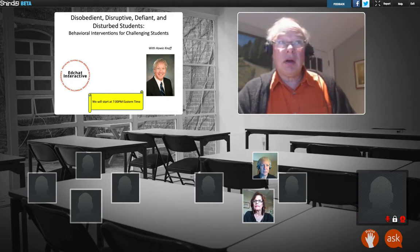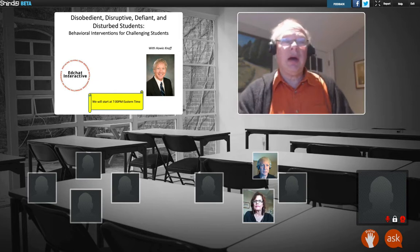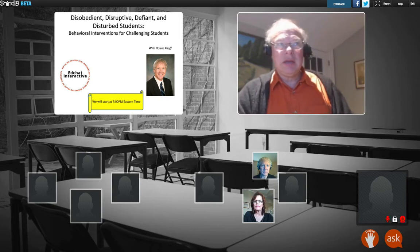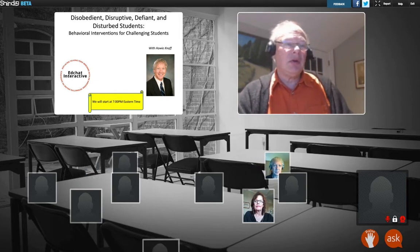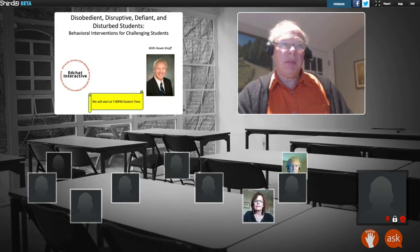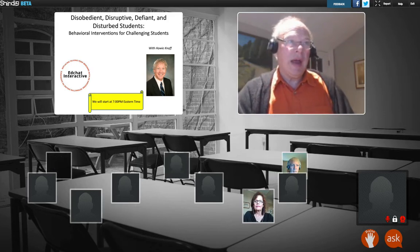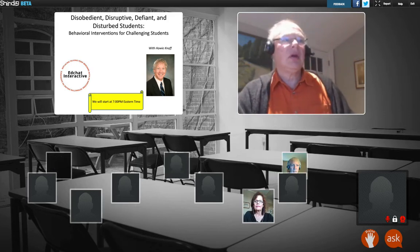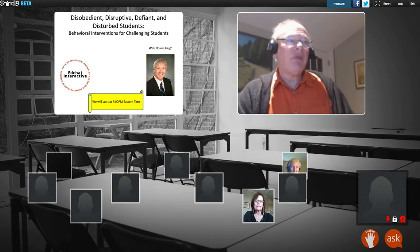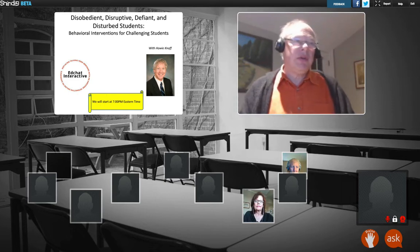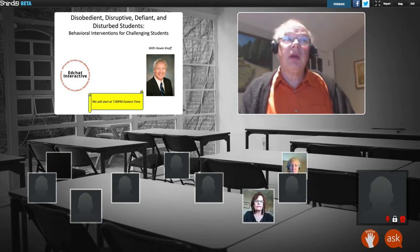Tonight our guest is Howie Noff. This is the third of three sessions. In this session, he's going to talk about things that we all can do to help kids who may have problems in our class. So this should be a really interesting session.